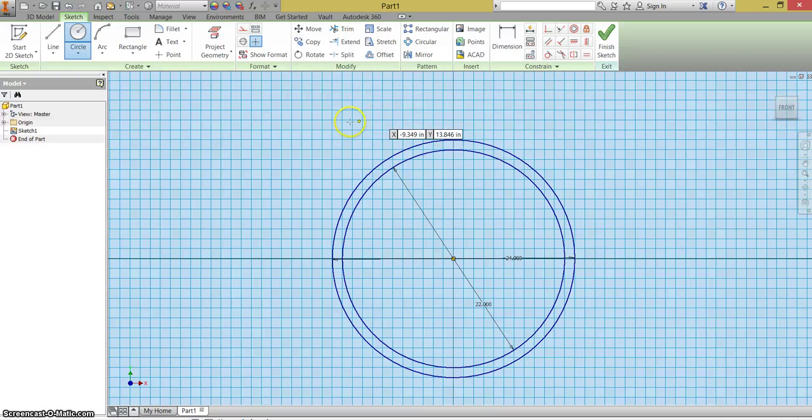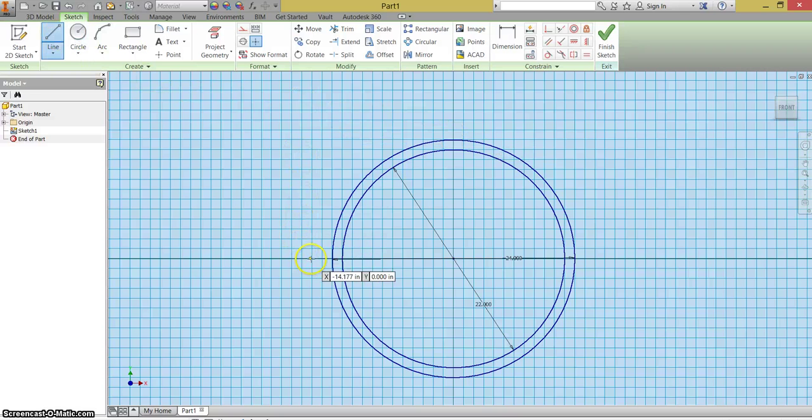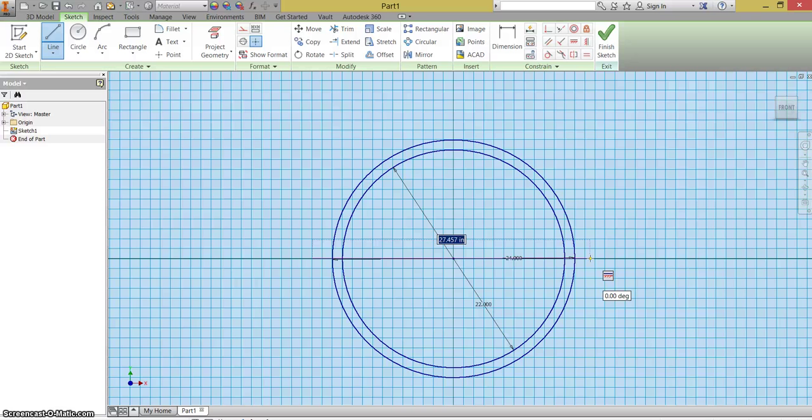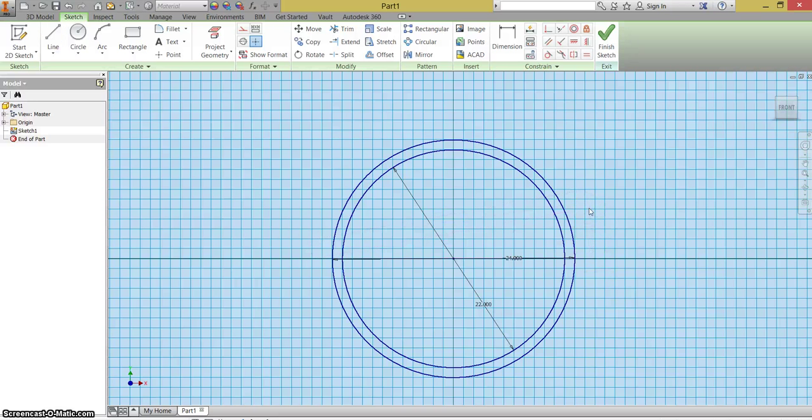And from there, I'm going to take a line. I'm going to draw a line that is cutting my circle in half. And then I'm going to push escape so that it stops drawing lines.